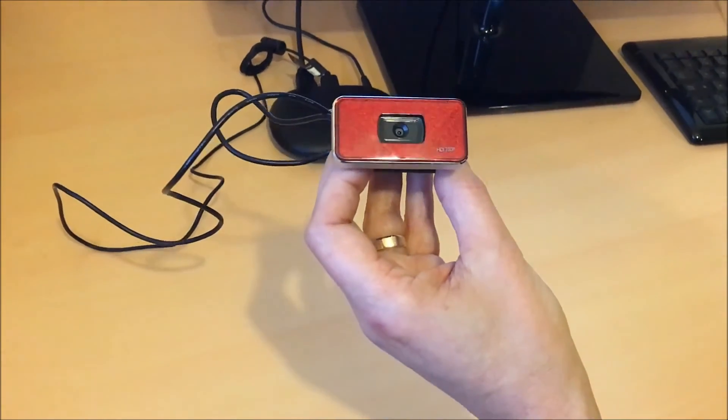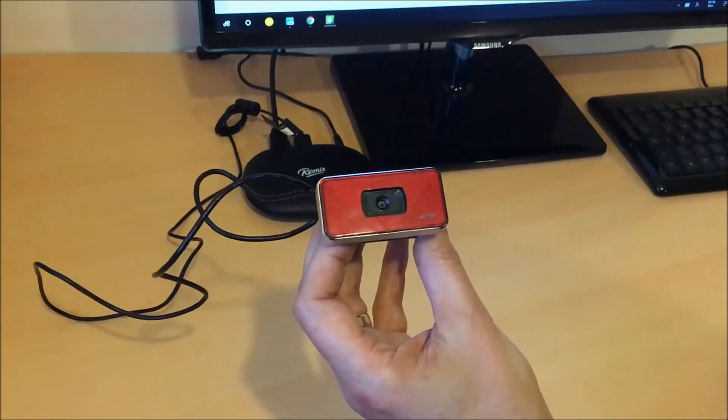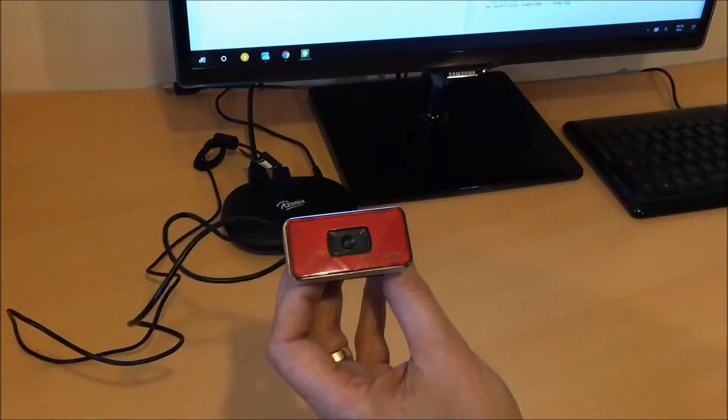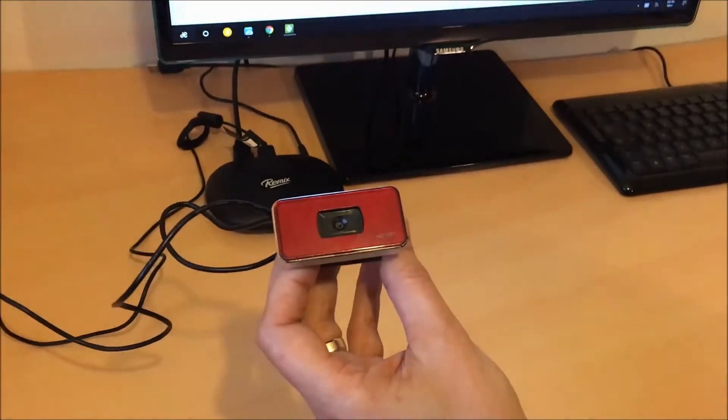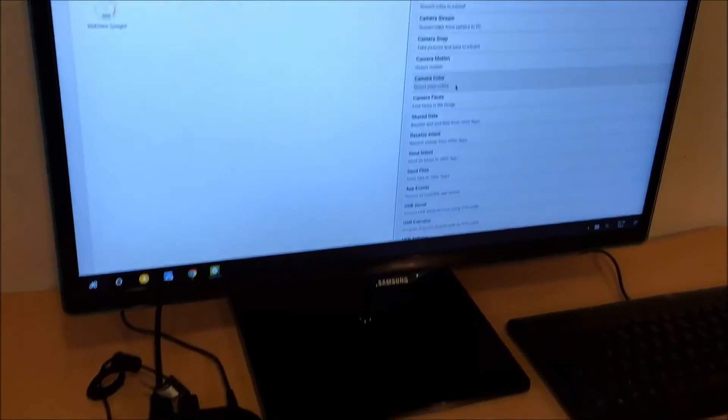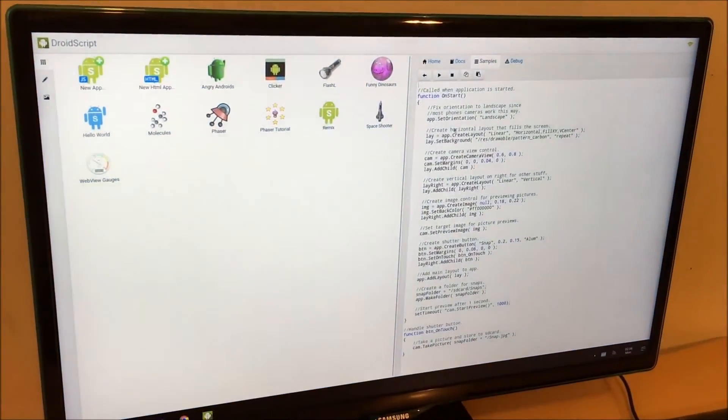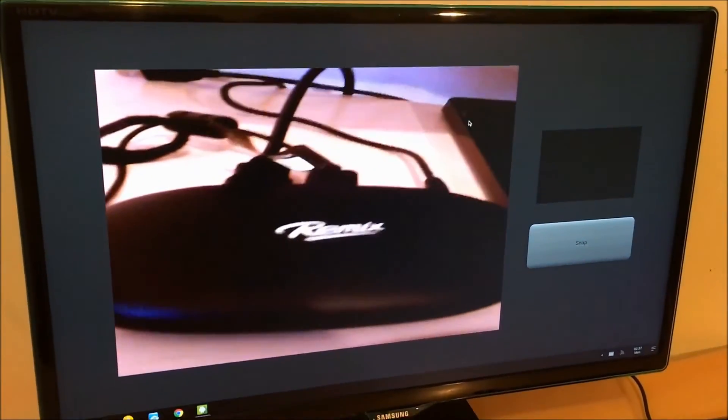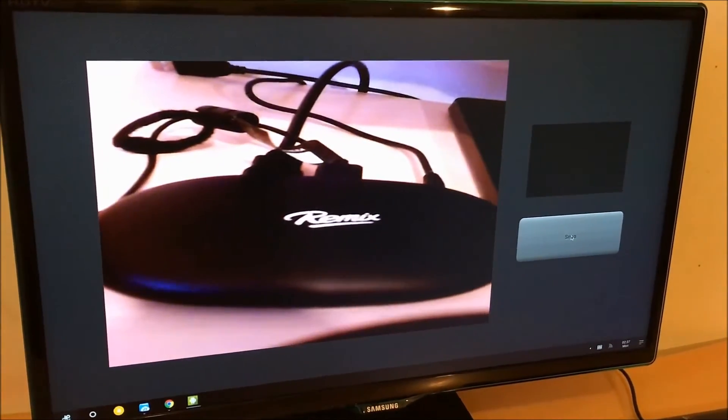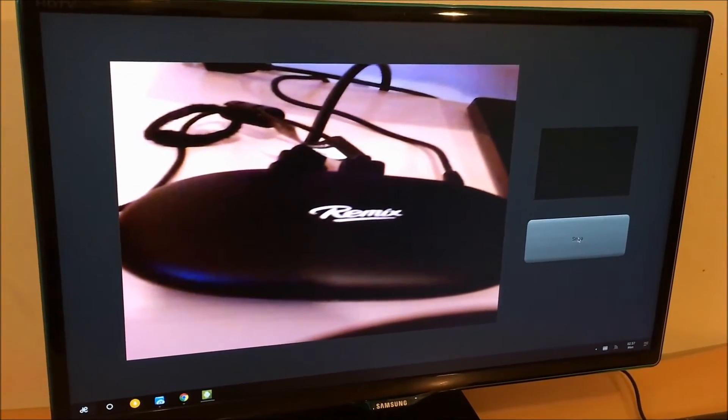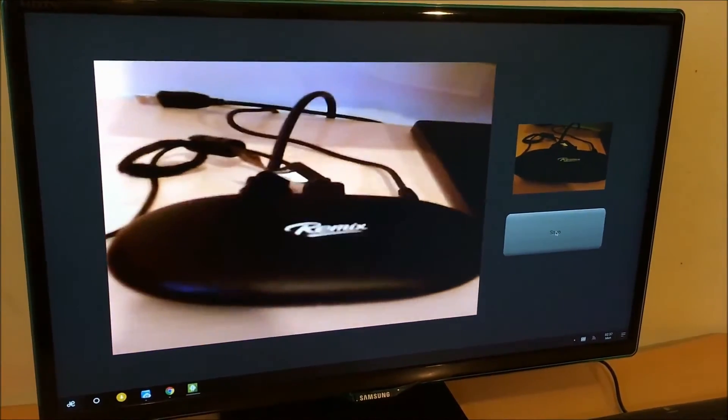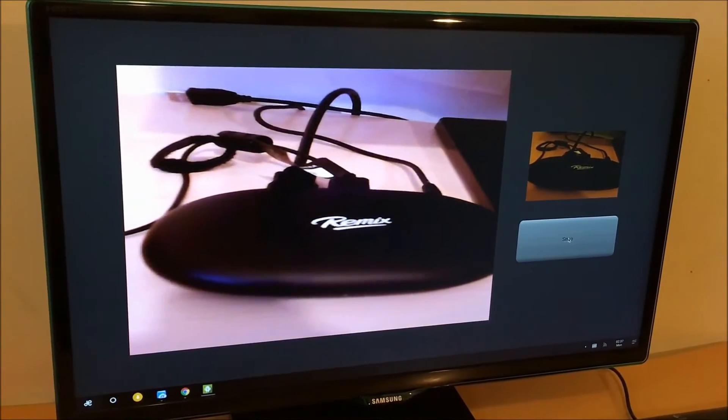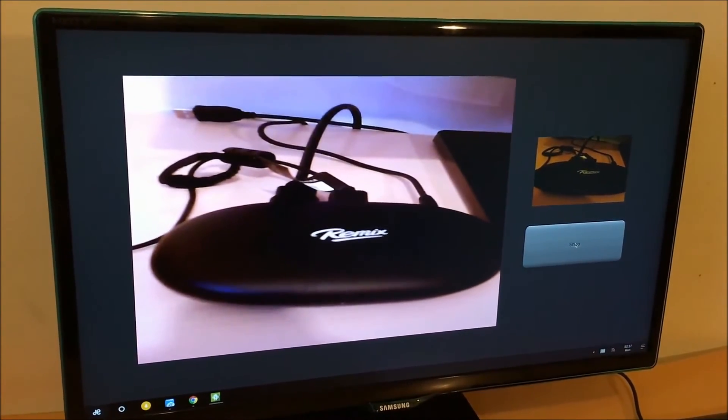So here you can see a little Linux compatible USB HD camera, which we've plugged into Remix. Now we can run one of the DroidScript samples here. I'm going to run the camera snap example and that will allow us to use the camera. So there we go. There's the picture. I'm going to zoom in on the Remix box and snap a picture here. Now, of course, there are more sophisticated camera samples in DroidScript, including doing color detection and motion detection.